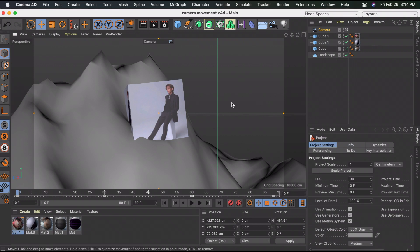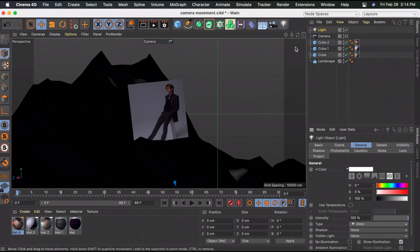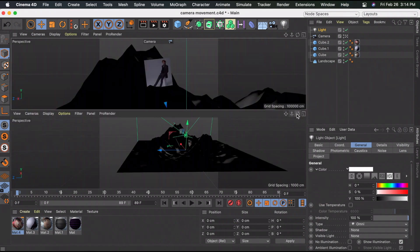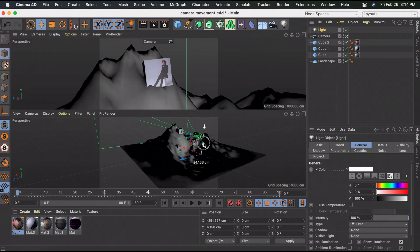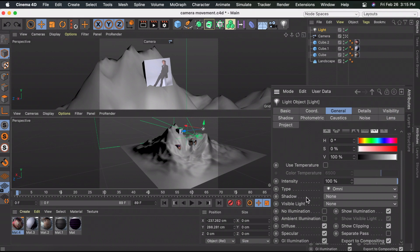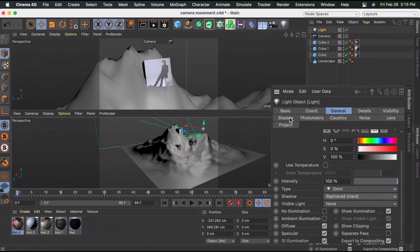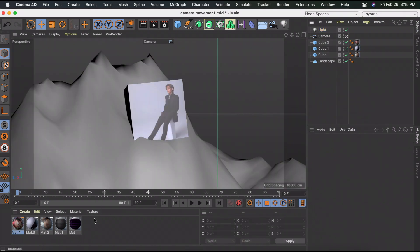Now add a light by going to General. Use the two-panel view to move it like we did with the camera. For the shadow, select Ray Traced, edit the shadow, and decrease the density to about 80. Then add the material back onto the mountain.